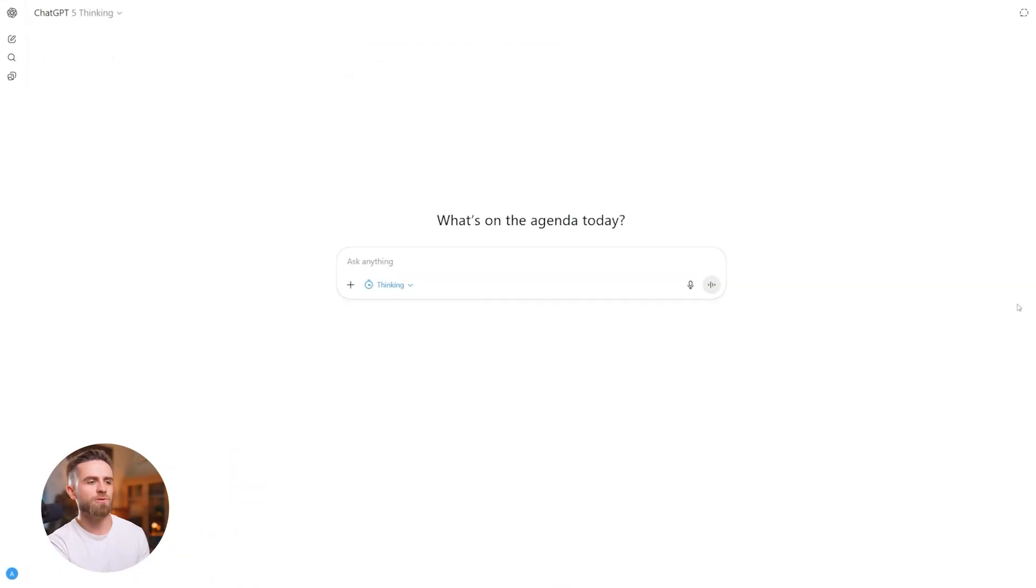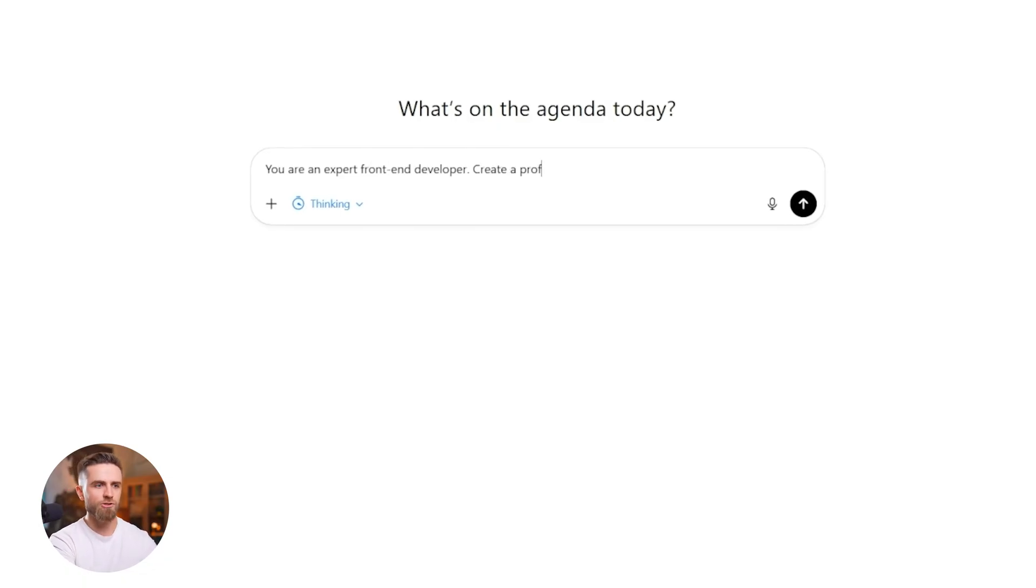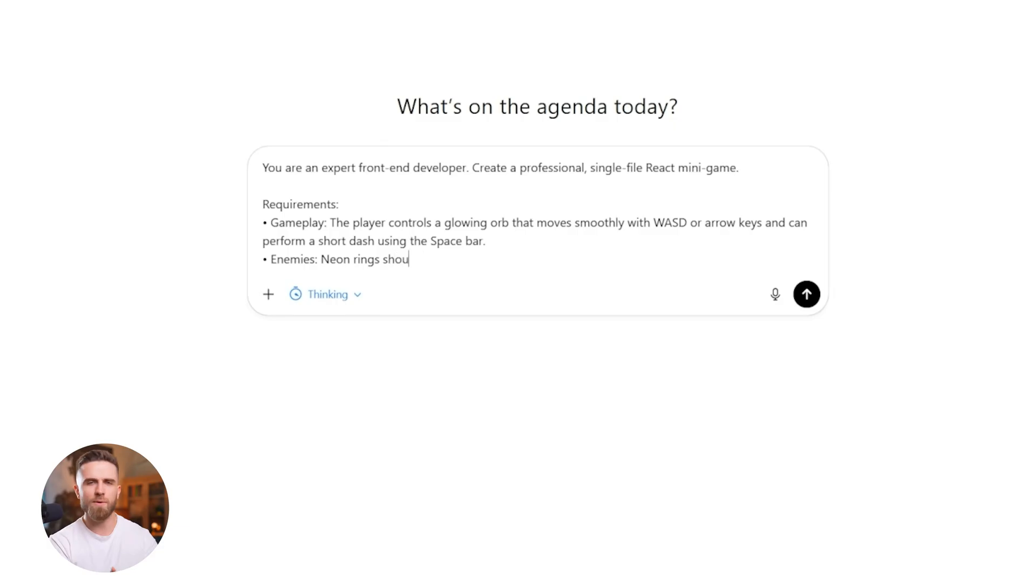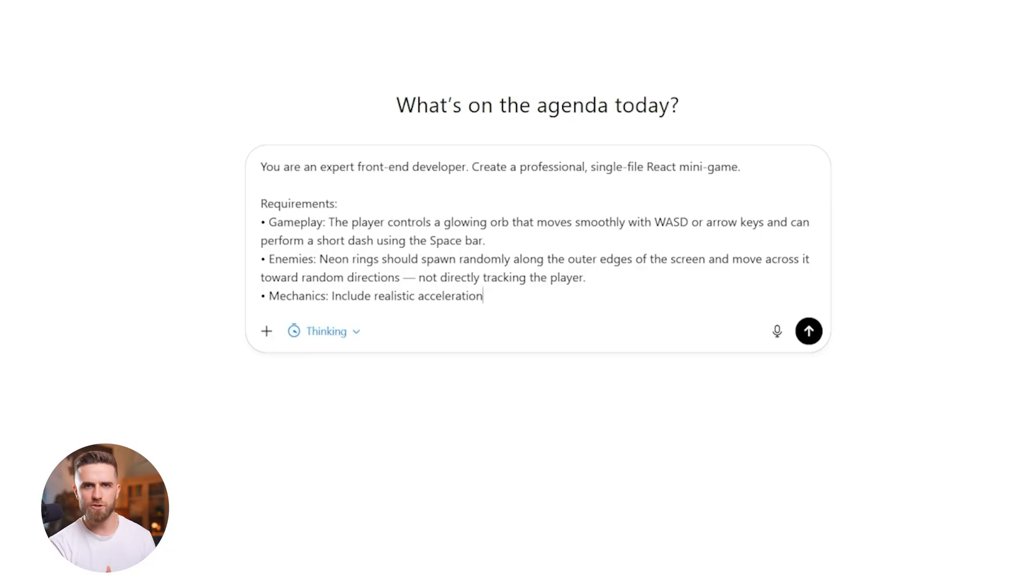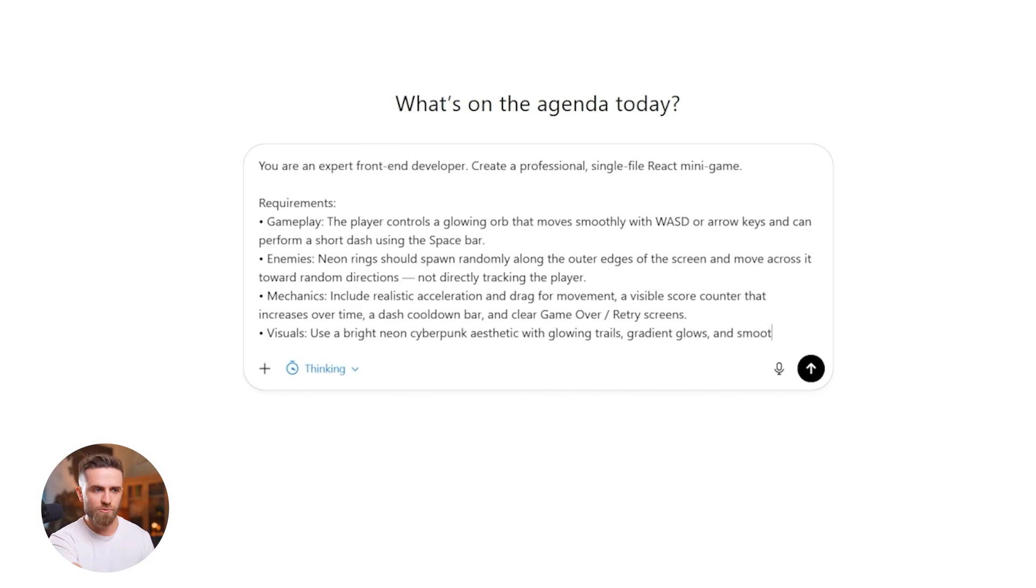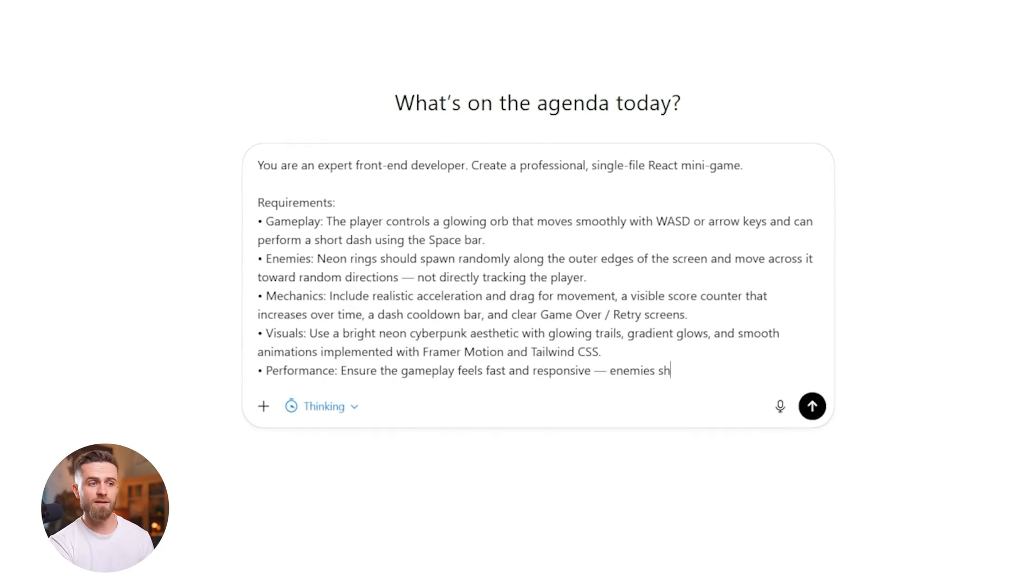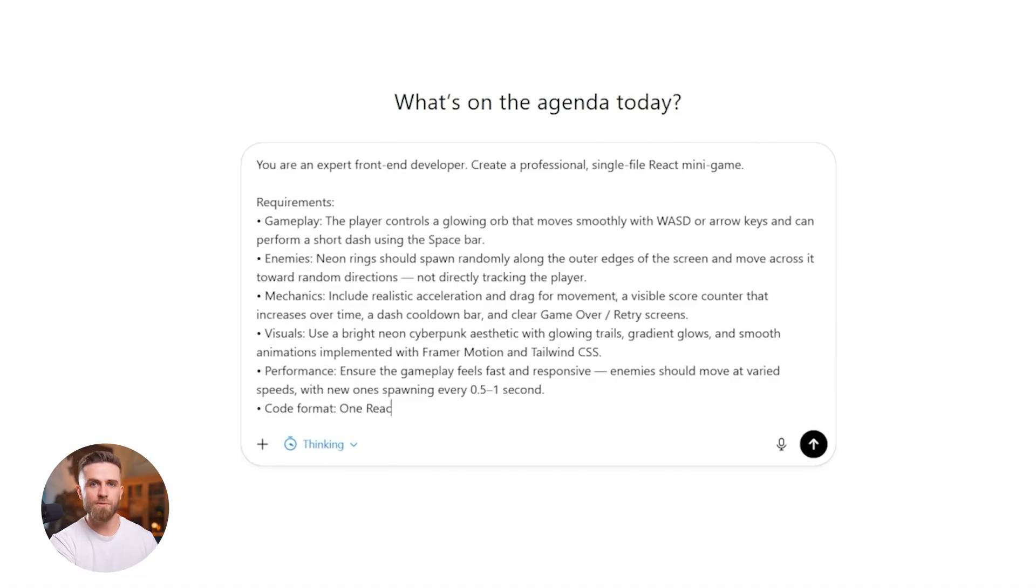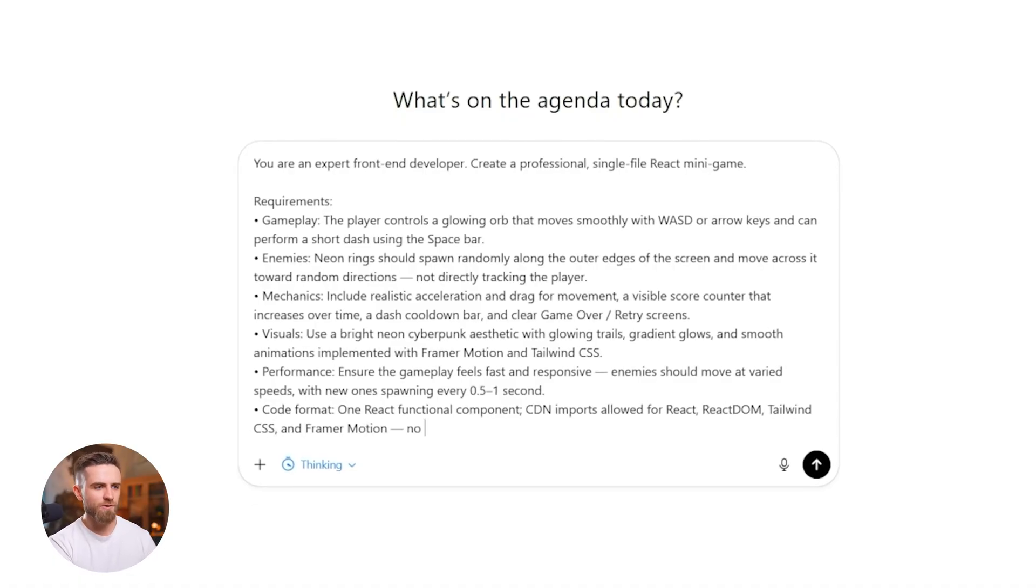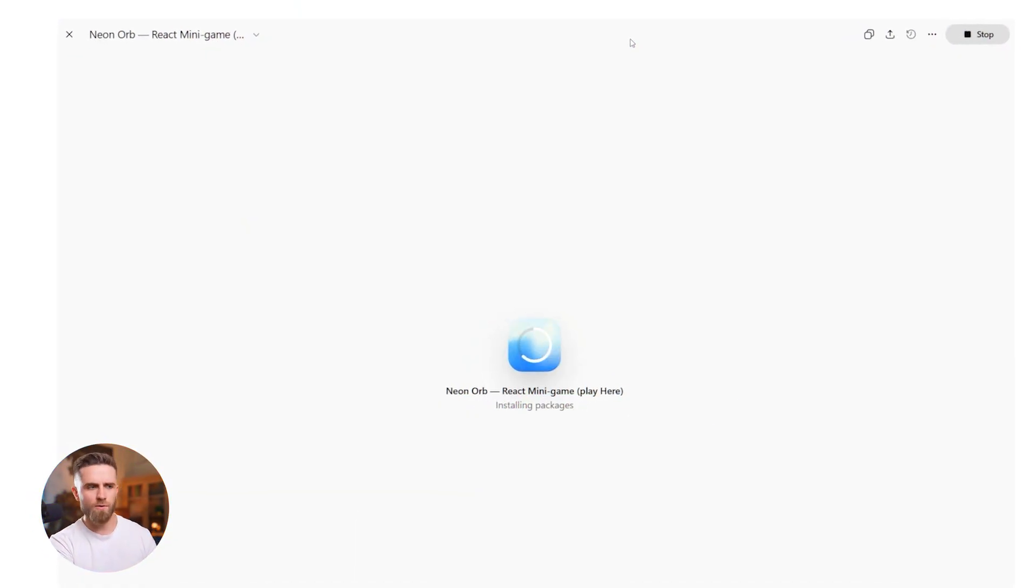Watch. I'm going to create a browser minigame in one prompt. You are an expert front-end developer. Create a professional single-file react minigame. Requirements: Gameplay - The player controls a glowing orb that moves smoothly with WASD or arrow keys and can perform a short dash using the spacebar. Mechanics: Include realistic acceleration and drag for movement, a visible score counter that increases over time, a dash cooldown bar and clear game over retry screens. Code format: One react functional component, CDN imports allowed for react, react dom, tailwind css and framer motion. No other external assets or dependencies.